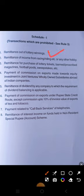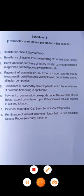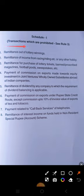The question was also about remittance of income from racing, riding, etc., or any other hobby. The question asked which of the following is a transaction that is prohibited. There are two categories: one is prohibited, and the second is the approval route — transactions are either prohibited or require approval.